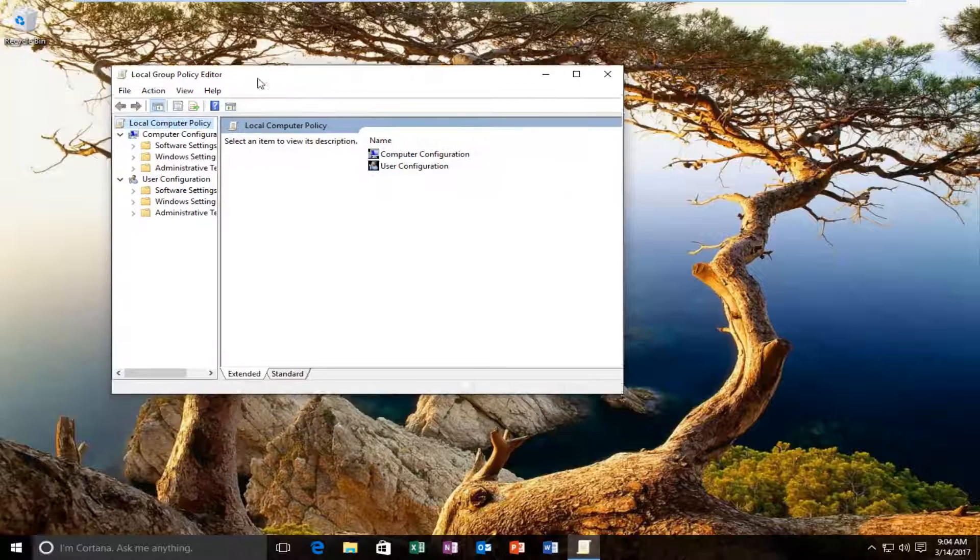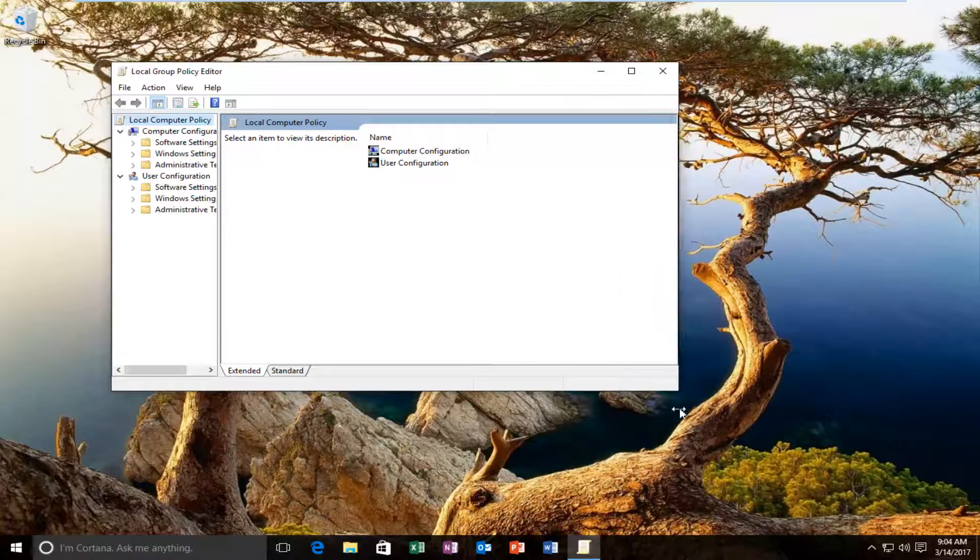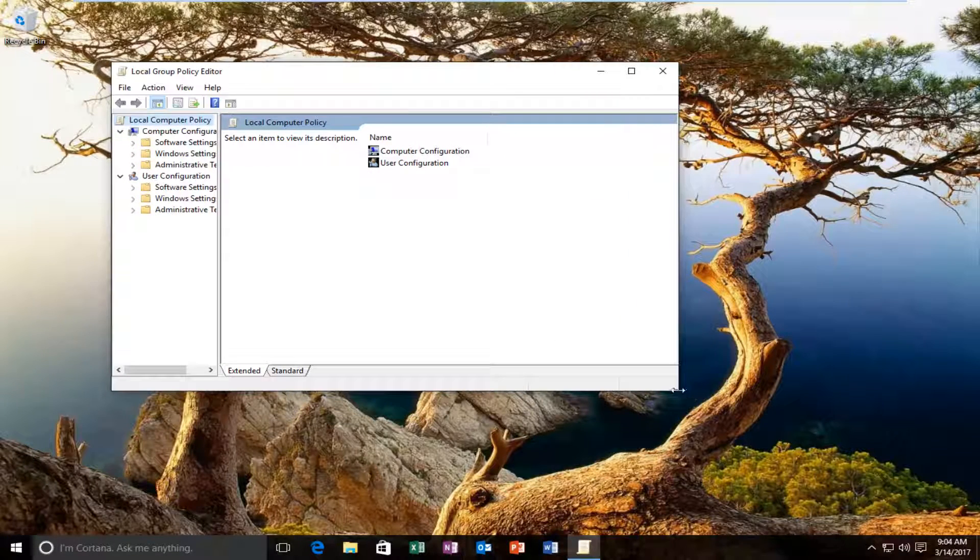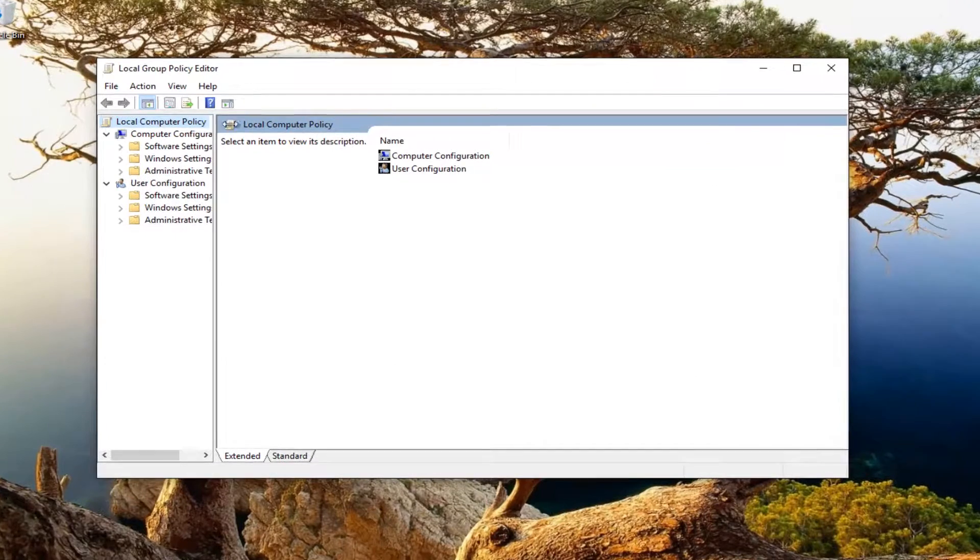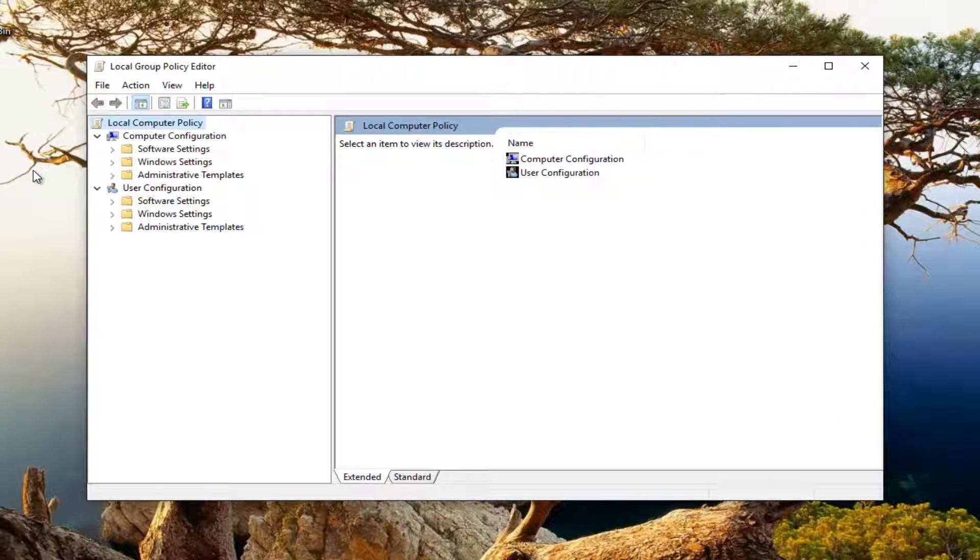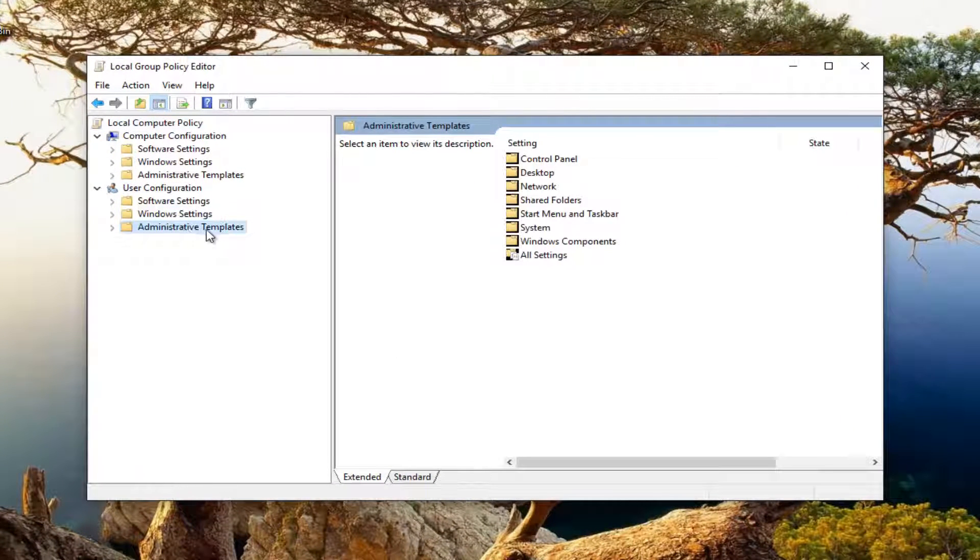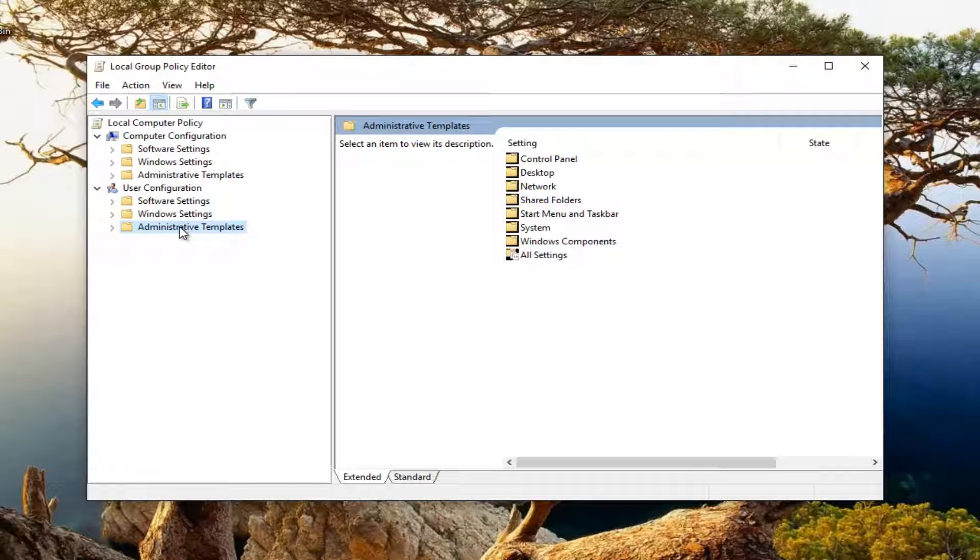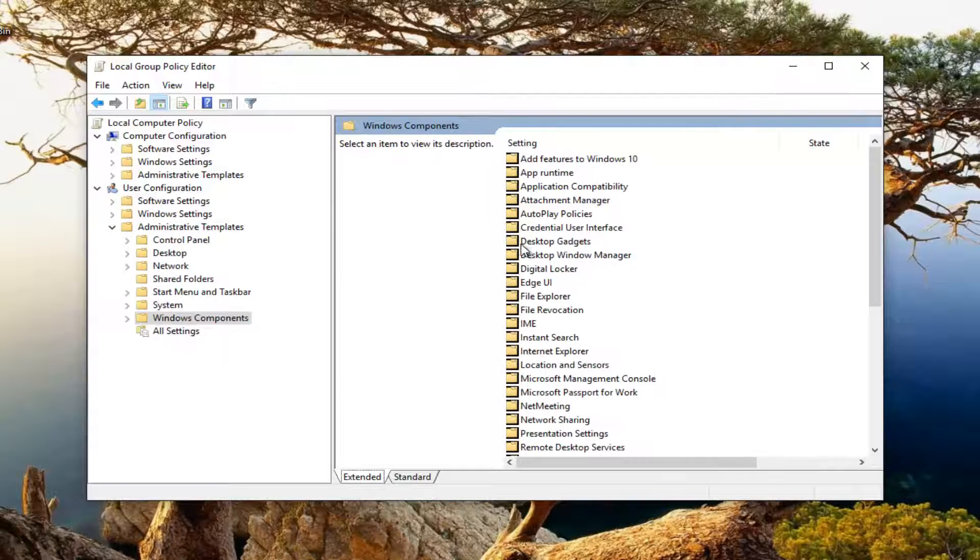Now in the local group policy editor what we want to do is expand this view a little bit. You want to left click on administrative templates right here. Then on the right side you want to go underneath where it says windows components and double click on that.